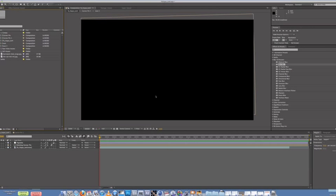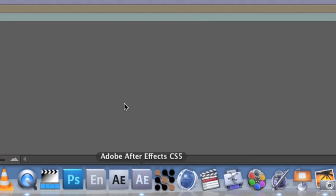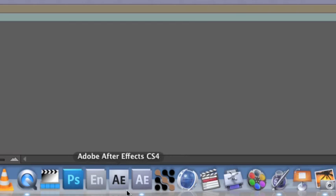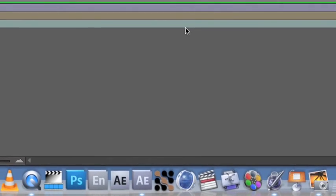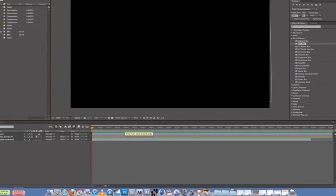Alright guys, let's start by opening up After Effects. CS4 will work fine, I'm working in CS5. I've both done here, so I'm just going to work CS5 for now, just a bit speedier.